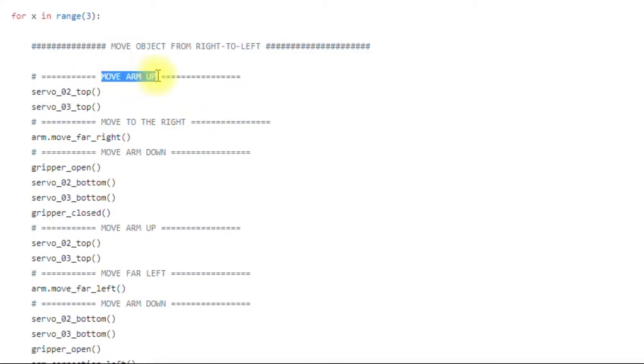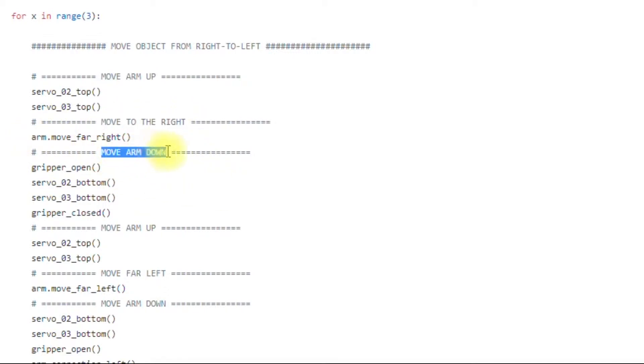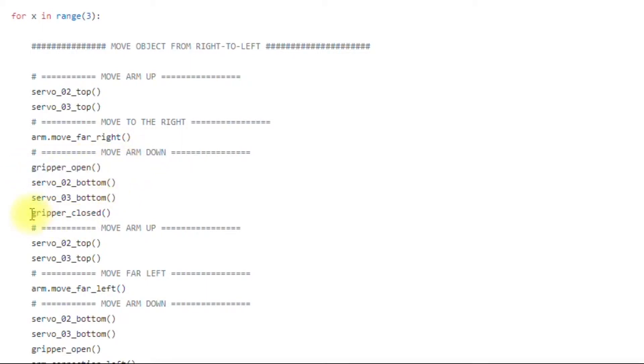Obviously, the arm is moving up from neutral position. It's moving straight up. It moves to the right to pick up the object. It goes down, opens the gripper.